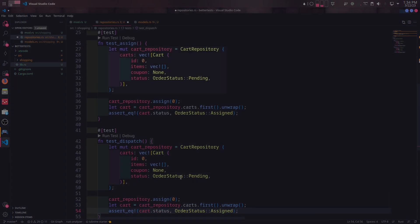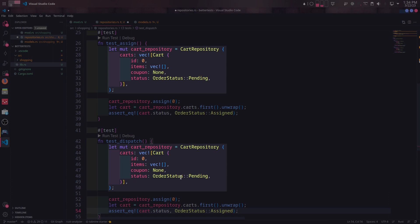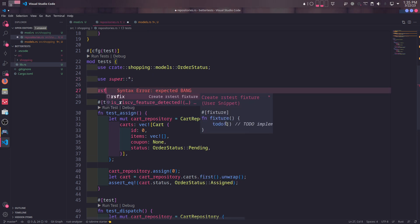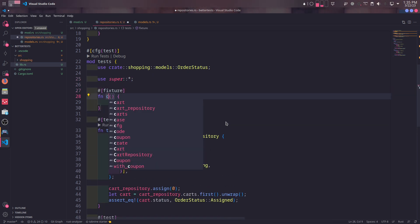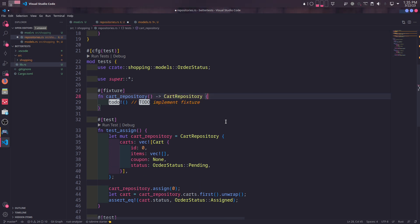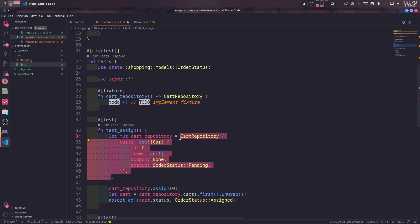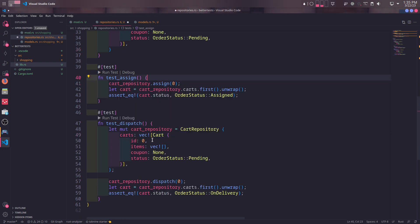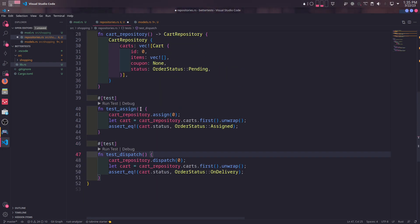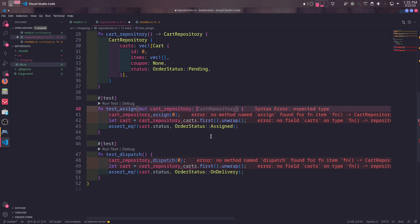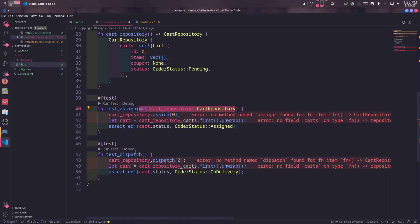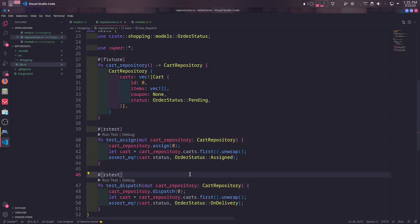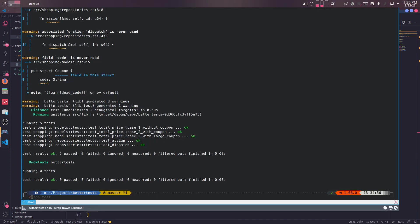If you noticed, we have copied the exact same instance of cart repositories in both tests. Instead of initializing the identical cart repositories in every test, we can also move it to its own fixture and use it in each test. To create a fixture, we mark a function with fixture macro. The fixture function ideally and mostly returns an instance, so this will return a cart repository. I will copy the instance from a test and paste it inside cart repository fixture. And then we will simply get rid of the instances of cart repositories in each test and inject the fixture in parameters using its name. In these tests, we mutate the cart repository so we inject the fixture as mutable. Also, we need to mark the new test with rstest macro. And when we run the test, it will pass like nothing has changed.